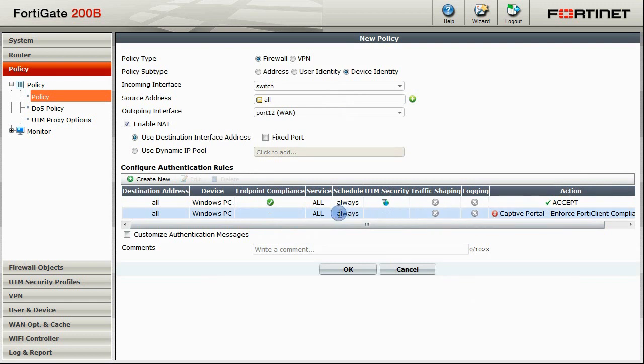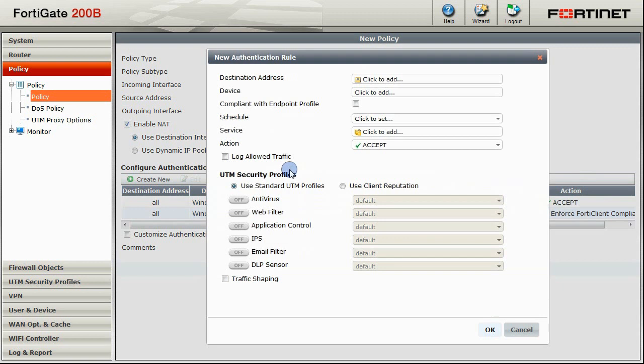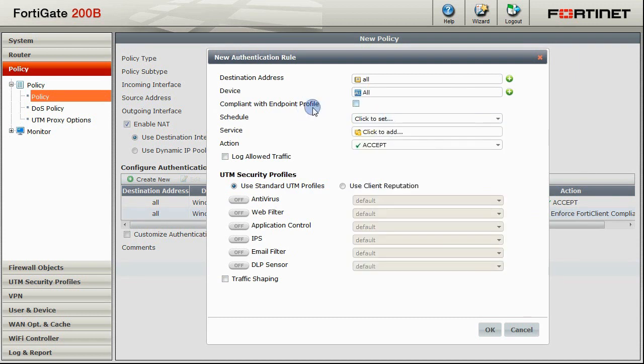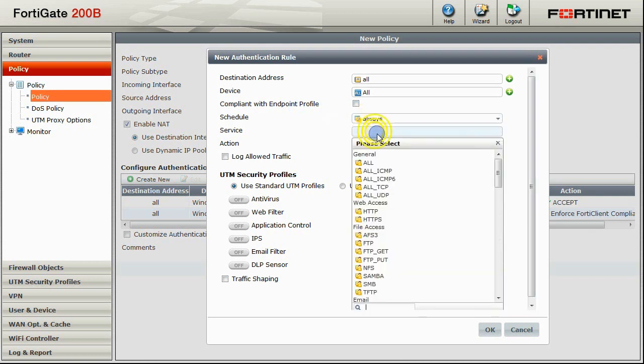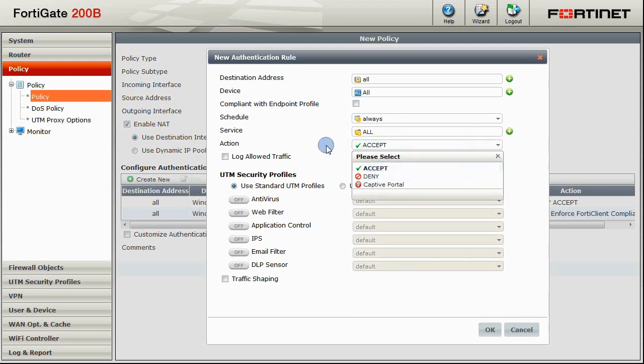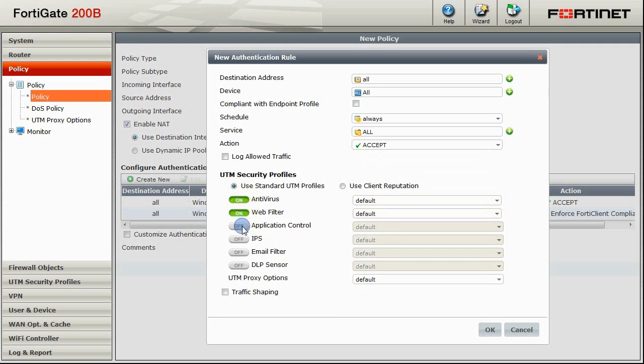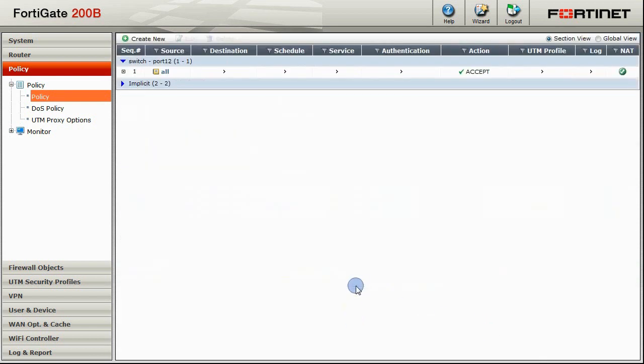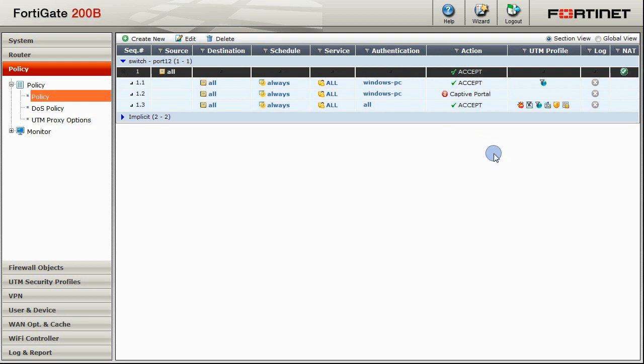The last rule we are going to create will be for all other non-compliant endpoints. So we will select all destination addresses and all devices. Leaving the Compliant with Endpoint Profile unchecked. Schedule to always and service to all. And the action you may wish to set to deny, captive portal, or accept as we have done here. Because these are non-compliant endpoints, you may wish to turn on your security protections. In our case, we will turn on everything. Click OK to save this new rule. So now we have three rules. One for compliant PCs, one for non-compliant PCs, and one for all other non-compliant endpoints.